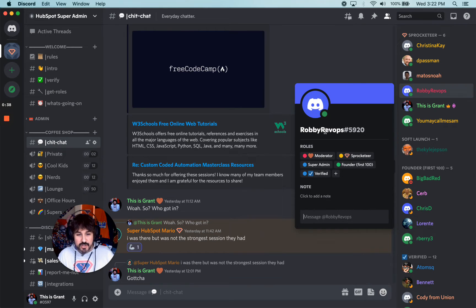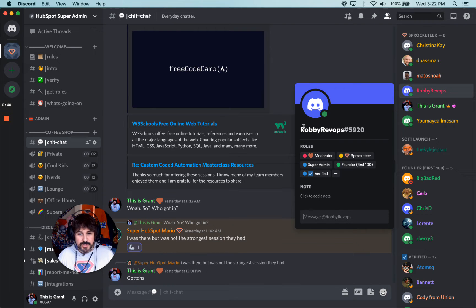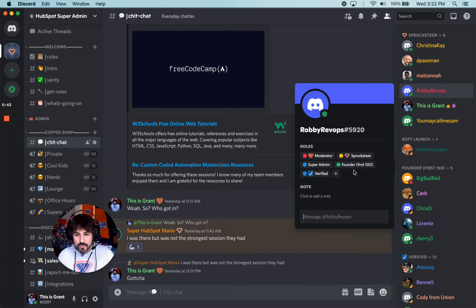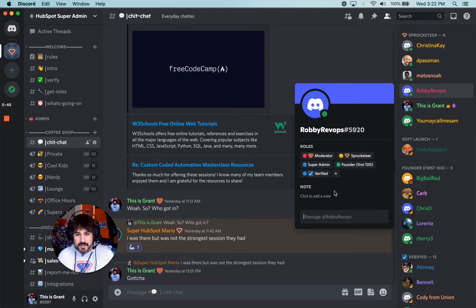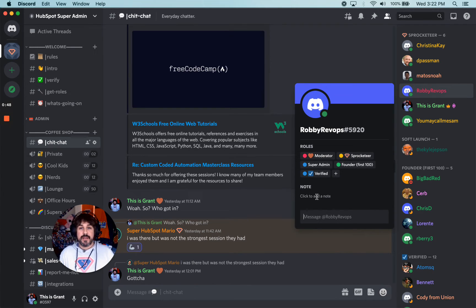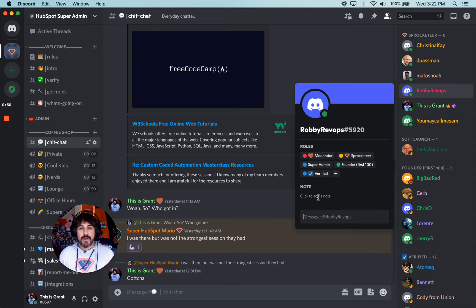You can also have a nickname. A username and a nickname can show up here. You have all the roles you're associated with, and you can add personal notes that you only see about that particular person here.